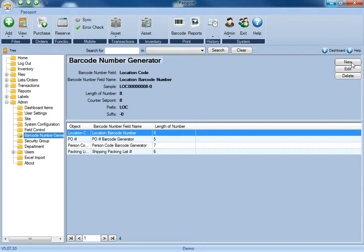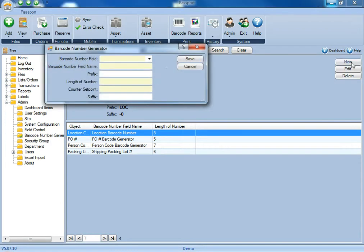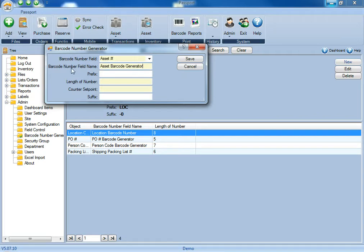Next, you'll click the new button in the top right, and for the barcode number field, this is the field that you're going to activate the barcode generator for. For the barcode number field name, you'll just name this barcode generator.